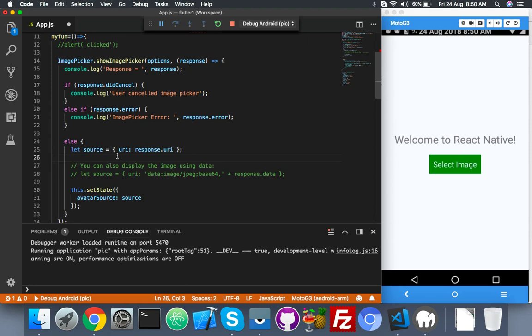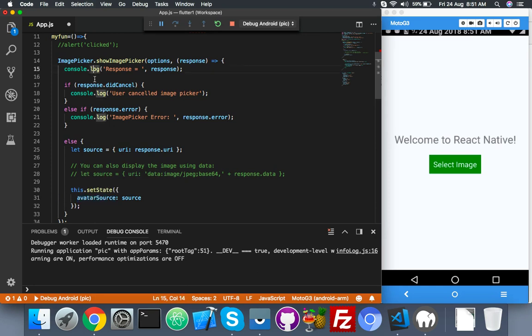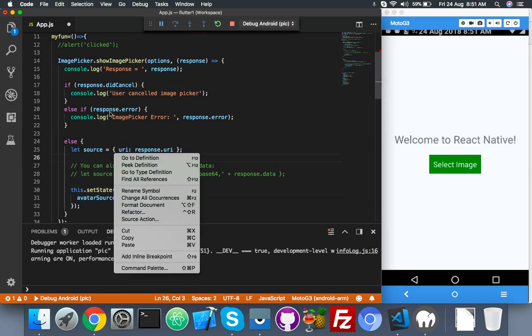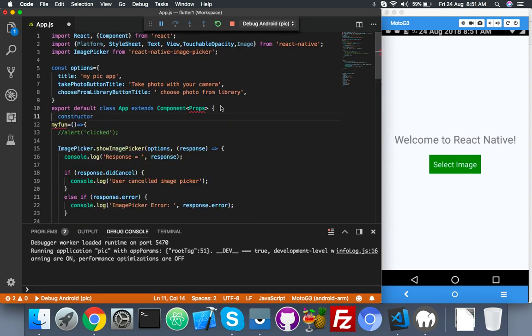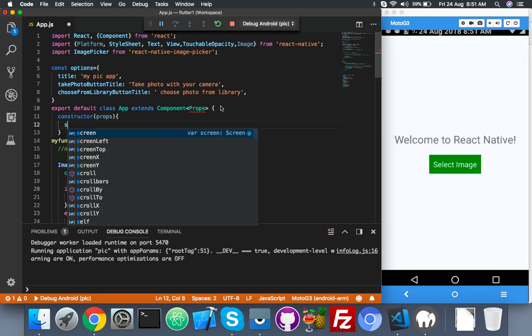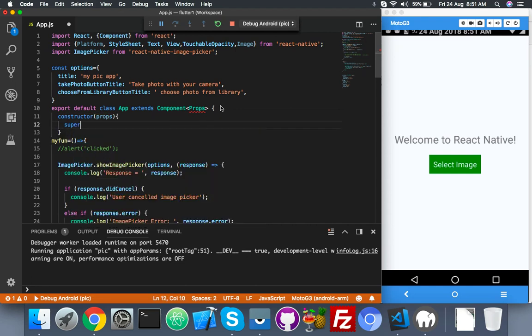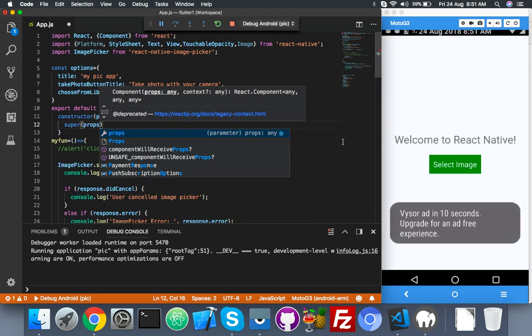The else part is our actual source of image which we are choosing from library or camera. We will update this variable. This variable we can use to show the image. Let me create this variable in state also. Constructor with props, inside this super function with props.